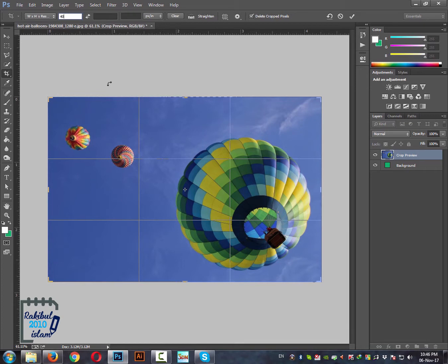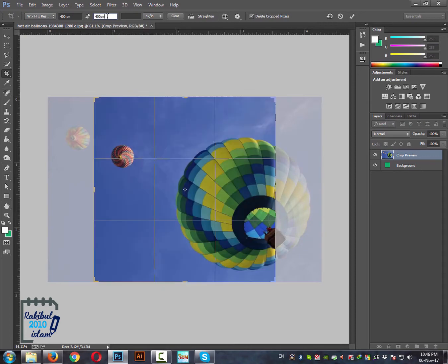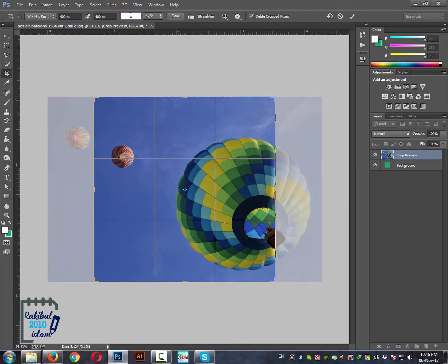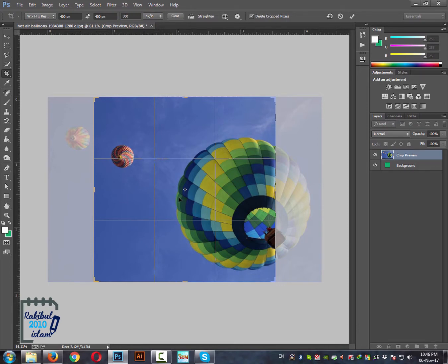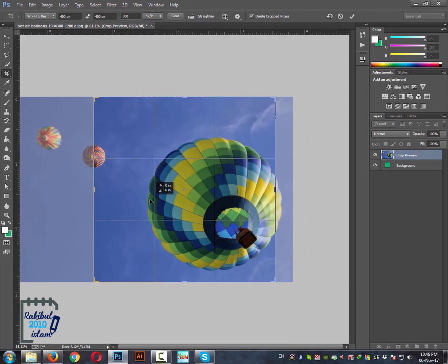So put this value to 400 pixel, 400 pixel. We can put some other units if you want but I will put it as pixel. And the resolution is 300 because this is the resolution of the original image. And then we can crop it.